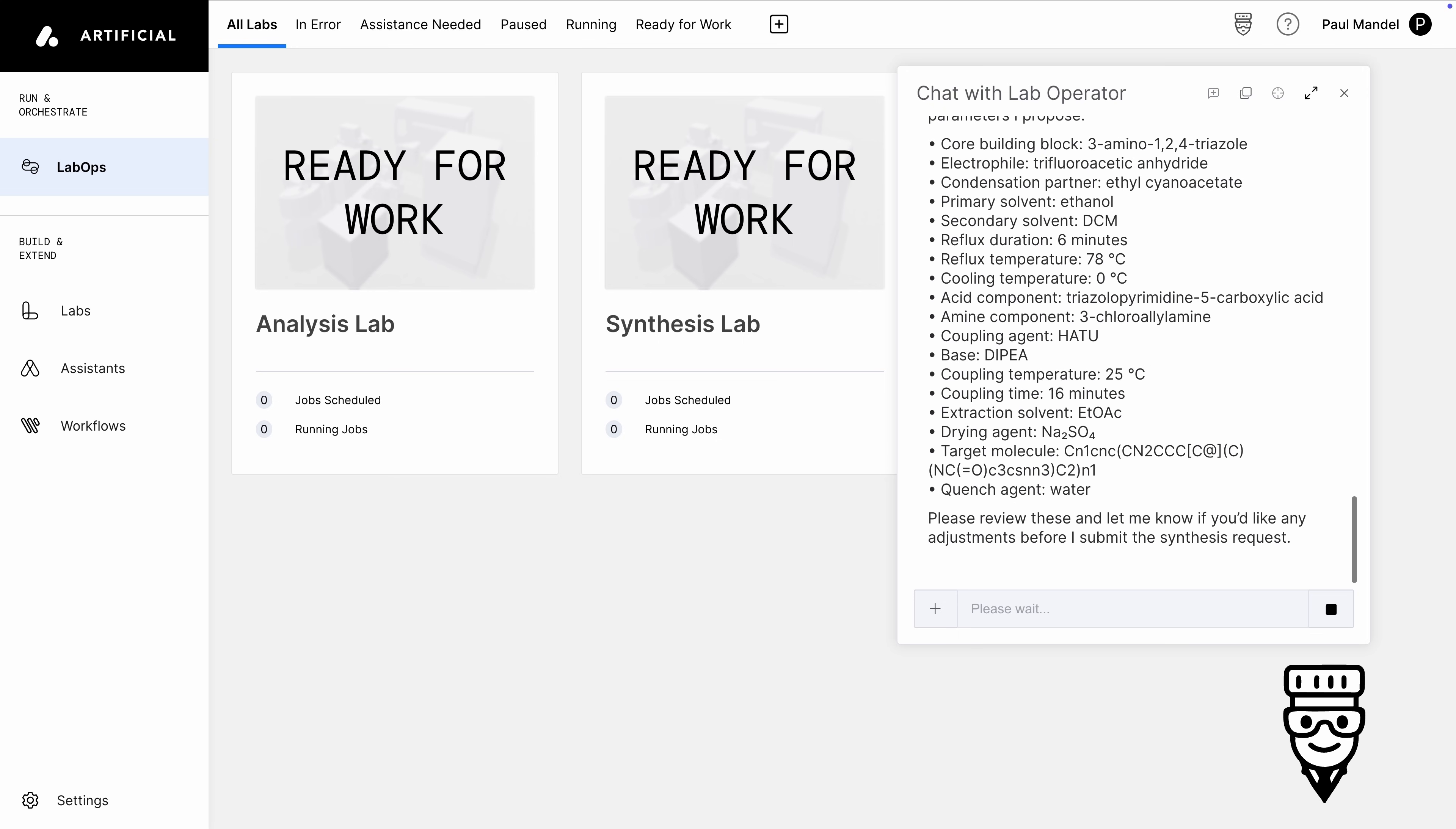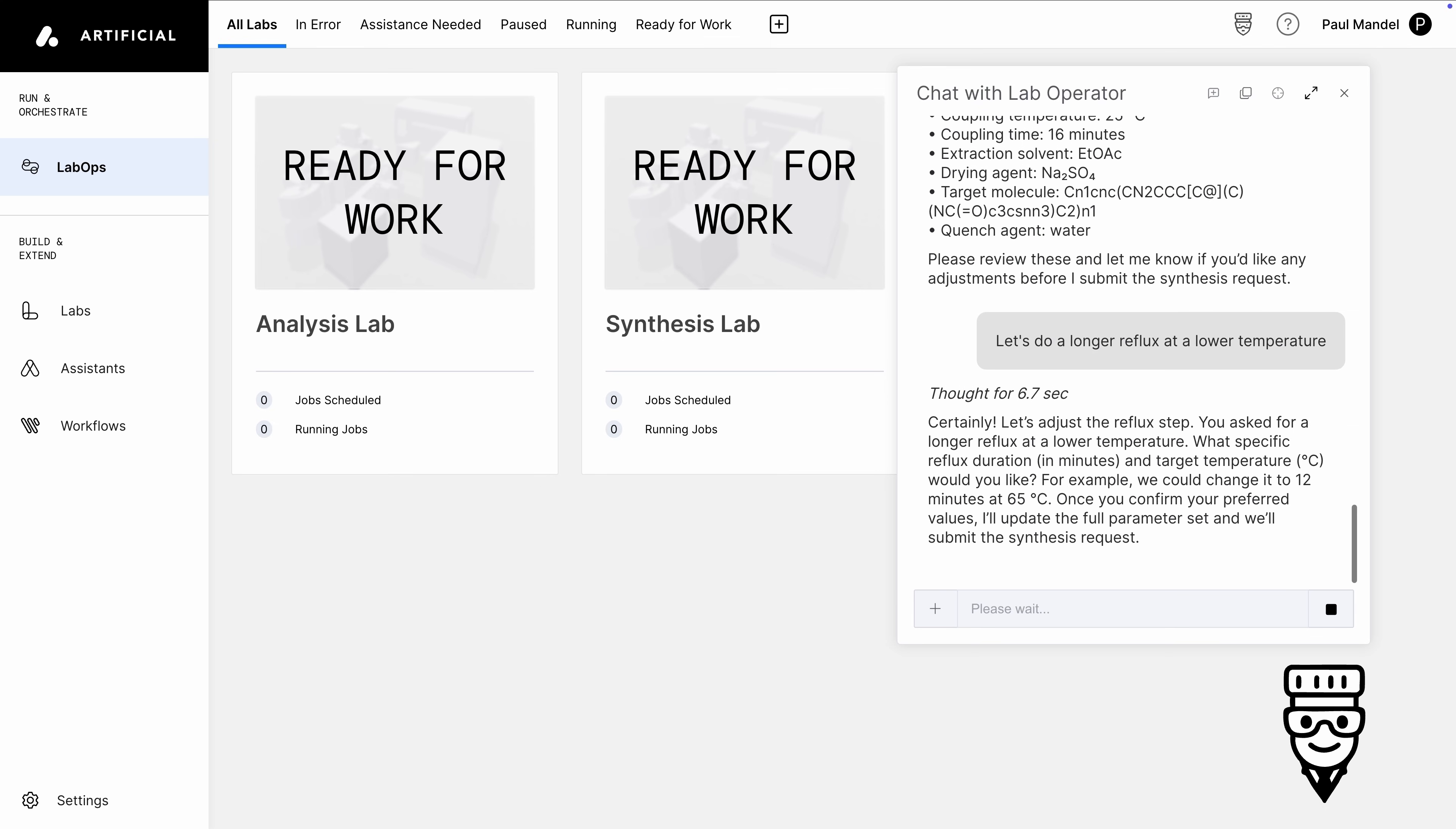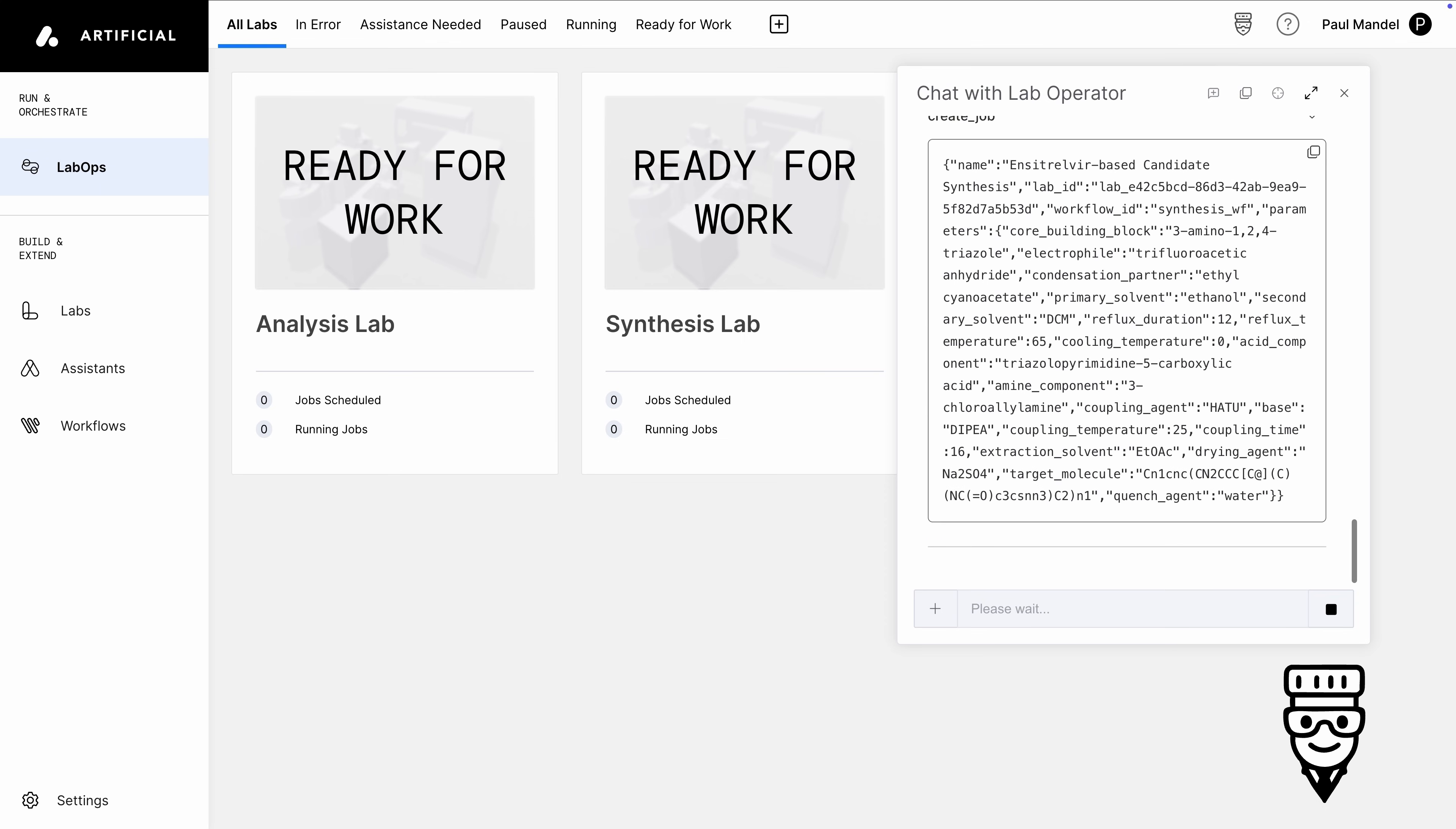I can give feedback on the proposed parameters, and Tippy will interpret it in the context of the work we're trying to do and adjust the parameters accordingly. From there, I'll ask Tippy to run it, and Tippy will create the request and start the job for me with the parameters that we discussed.